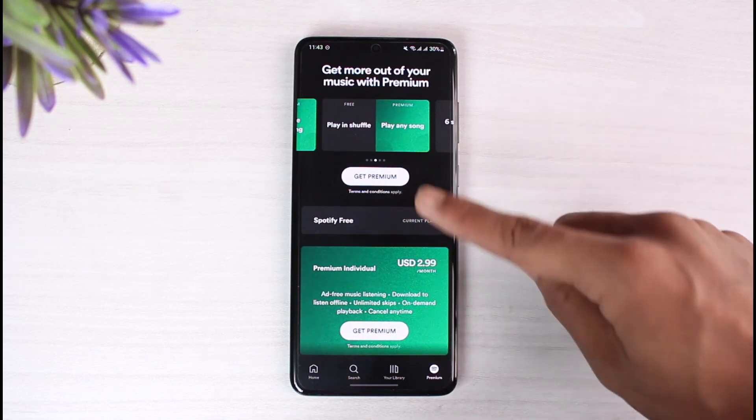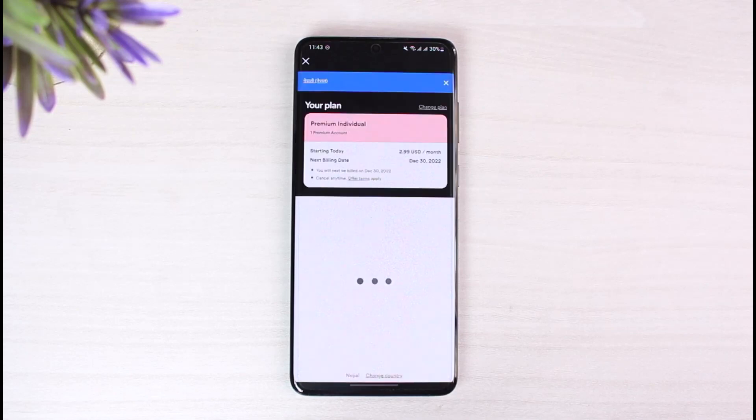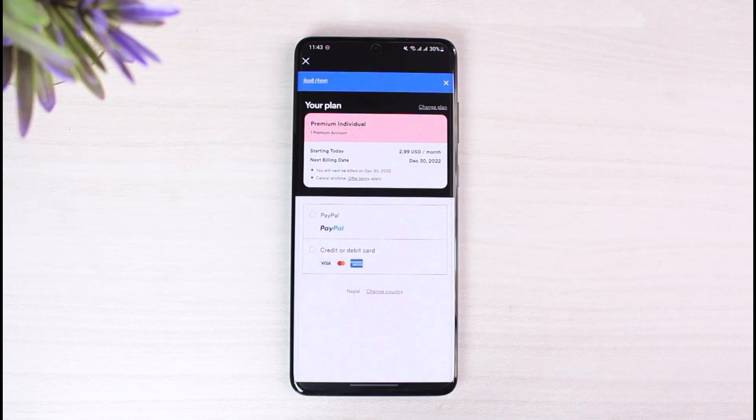Just tap on the 'Get Premium' button here, wherever you feel comfortable. Once you do so, you'll be taken to a page — this is exactly the page which won't load up on iPhone because iPhones do not support in-app browsing. Once you're there, you have to select your premium payment method.